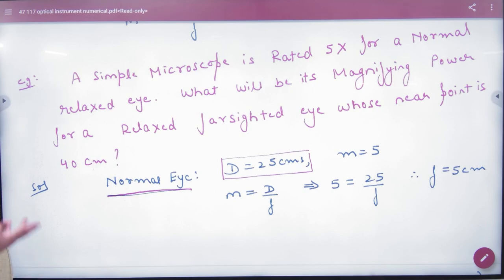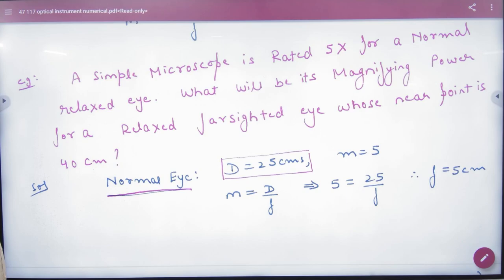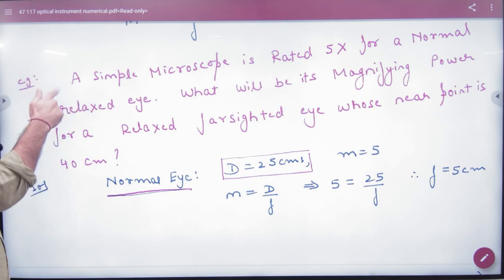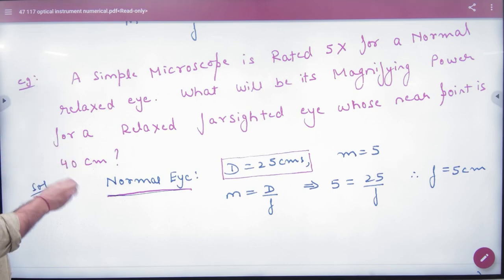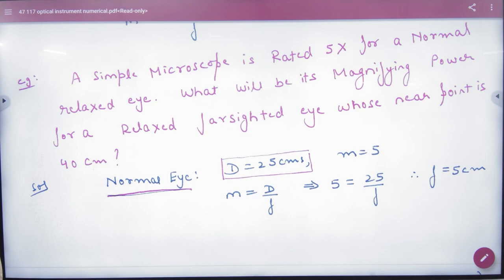What will be its magnifying power for a relaxed far-sighted eye whose near point is 40 cm? This person's near point is not 25 cm — they cannot see clearly at 25 cm, only at 40 cm. So D for this person is 40 cm. Since it is a relaxed eye, the image is formed at infinity, underline that.